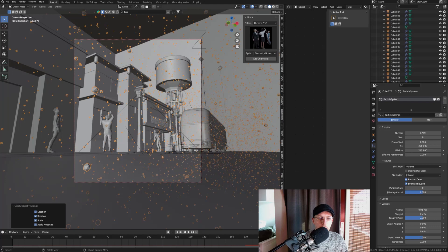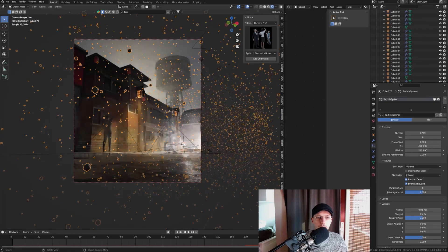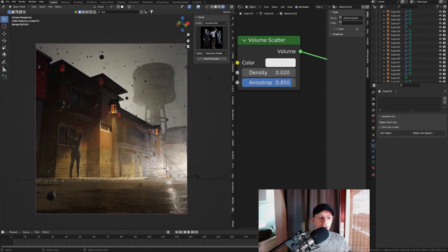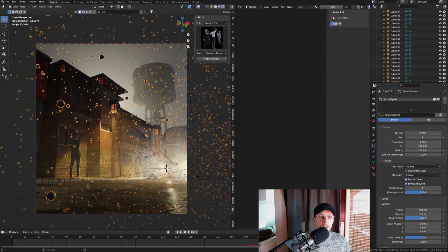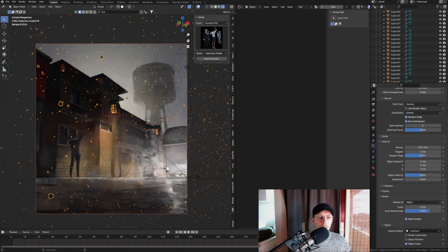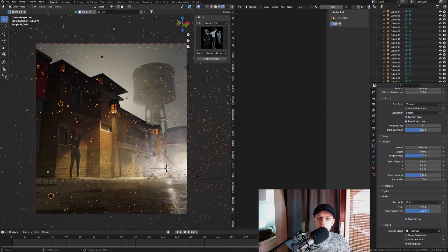There we go, we got some nice slow moving particles. Now in a rendered view it is going to look like a very regular particle, so we're going to change the scale a little bit to be smaller.